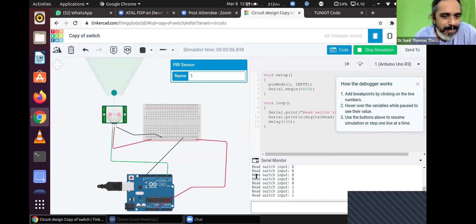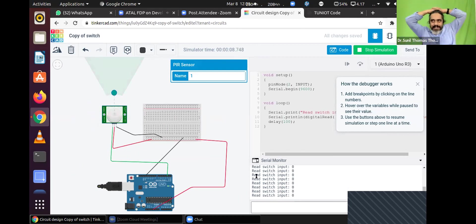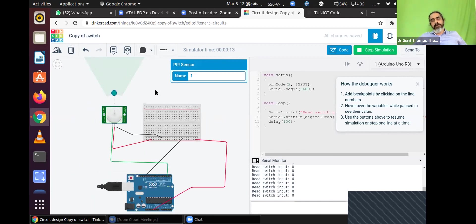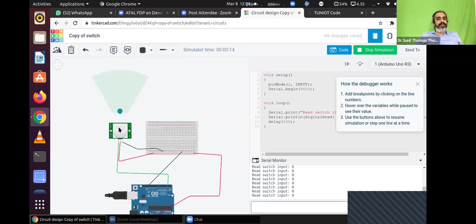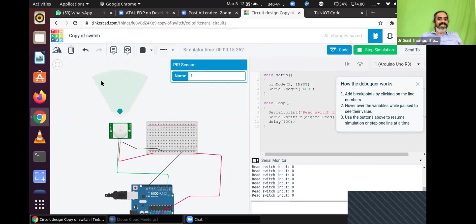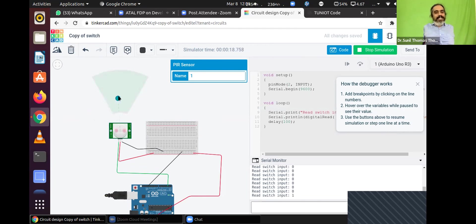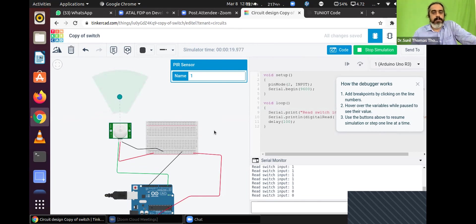We have wired the PIR sensor here. The person is that blue dot. When the person approaches the sensing area, you are getting a 1 — you are just reading that. The blue area is the sensing area. This is how a PIR sensor works, sensing somebody approaching you. The microcontroller will automatically detect it, and you can trigger an alarm or switch on a light.